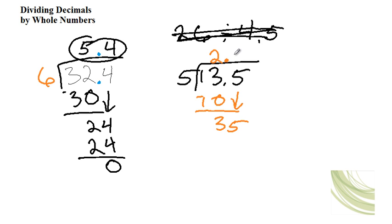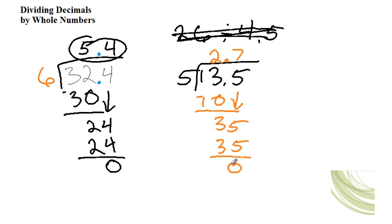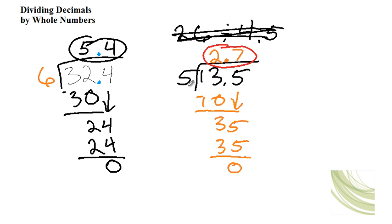Does 5 go into 35? Well, yes it does. How many times? 7. So 7 times 5 is 35. And that gets you 0. So your answer here is 2.7. So 13.5 divided by 5 is 2.7.